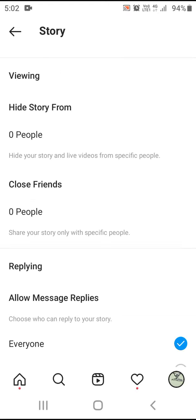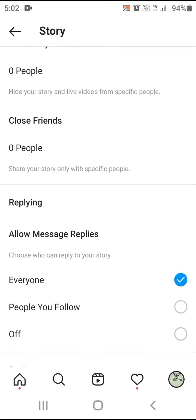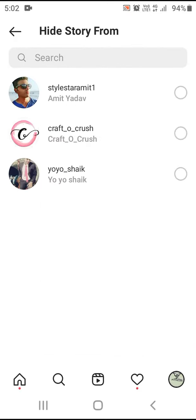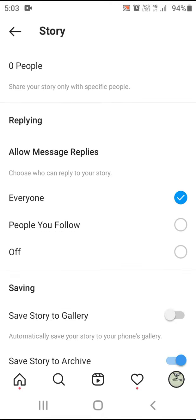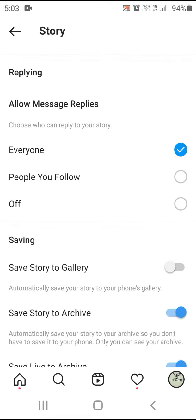If you want to hide a story from zero people, you can select it. If you want to click the first people, you can click the story. If you want to talk about Instagram, you can hide it.